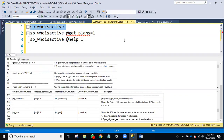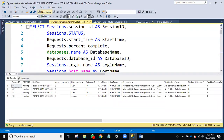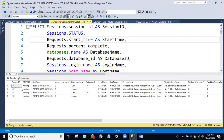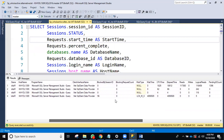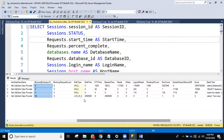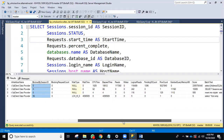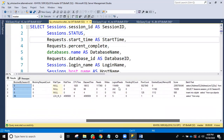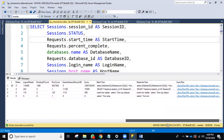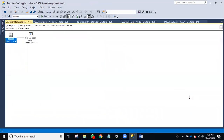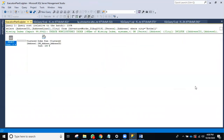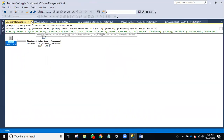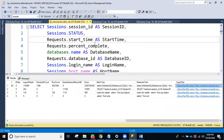If you cannot use sp_whoisactive for some reason, you can use the alternative query. See — it gives the same results: session ID, status, login name, when the query started, blocking sessions, wait type, elapsed time. Query plans are also shown. The same query plan I showed using sp_whoisactive is shown here too.